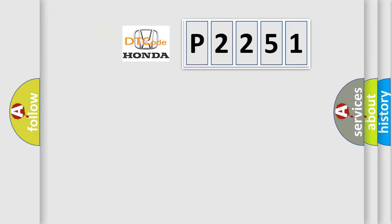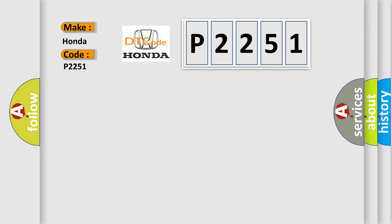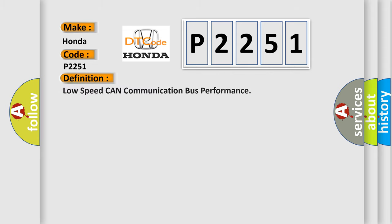So, what does the diagnostic trouble code P2251 interpret specifically for Honda car manufacturers? The basic definition is Low-speed CAN communication bus performance.